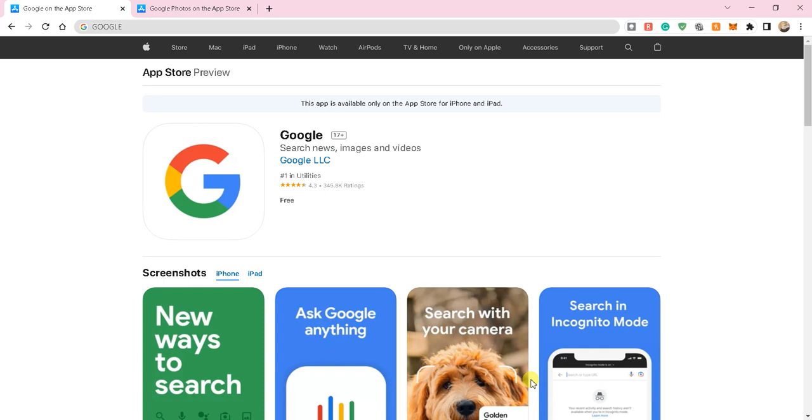But it really isn't that complicated at all. So let's just get into it. We're not gonna dissect this, all we want to know is can we get Google Lens to work on the iPhone and the answer is yes.